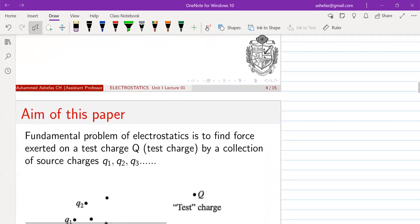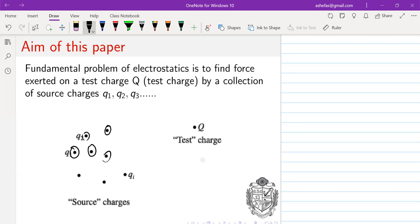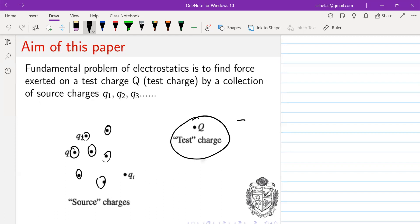The aim of this course is basically to find the force on a test charge. If you have a collection of source charges — represented as q1, q2, etc. — and you have a test charge q at some distance, what will be the force on this test charge? That is the main question we are going to answer in this entire course.